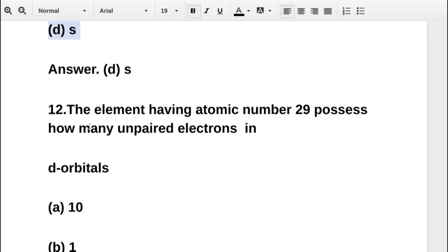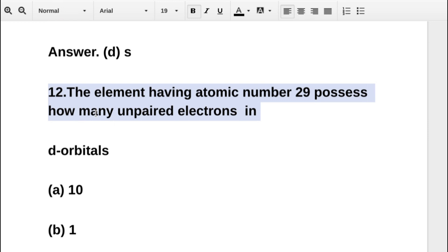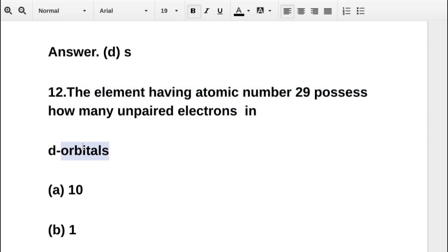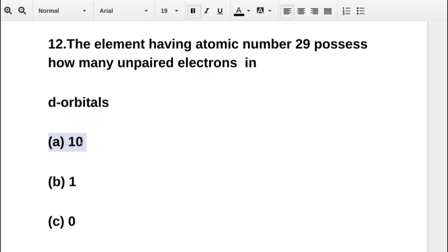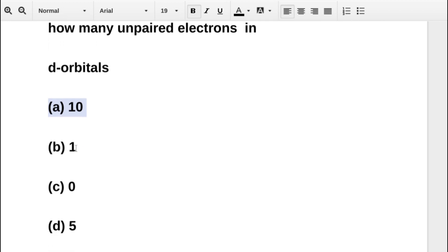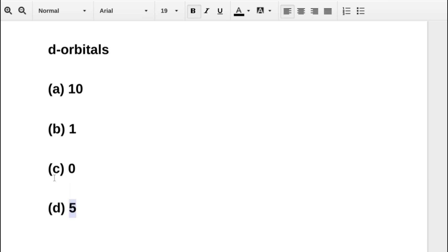The next question asks: the element having atomic number 29 possesses how many unpaired electrons in d orbitals? Option A is 10, option B is 1, option C is 0, option D is 5. The correct answer is option C: 0.